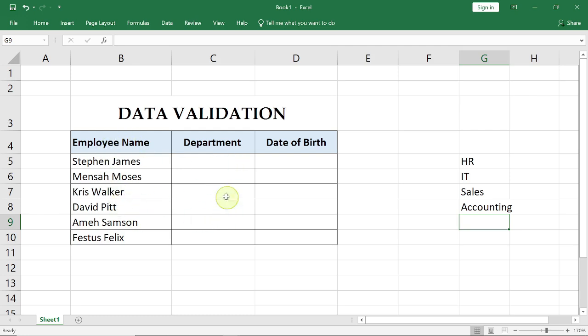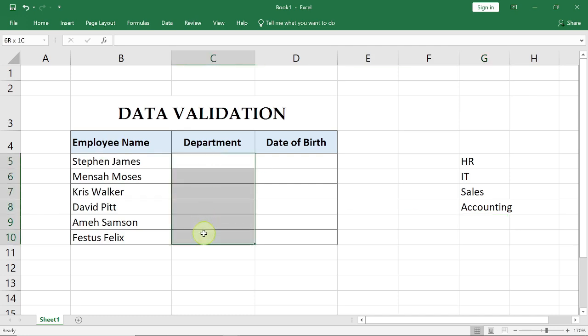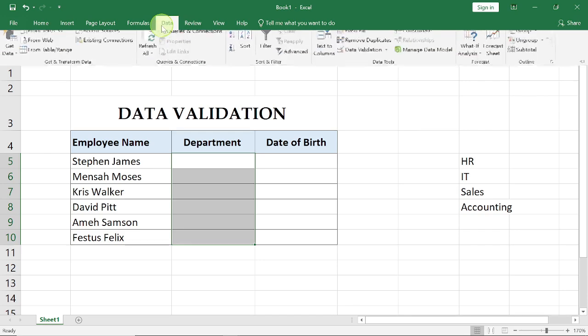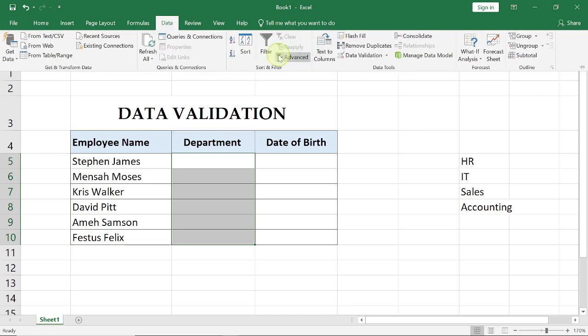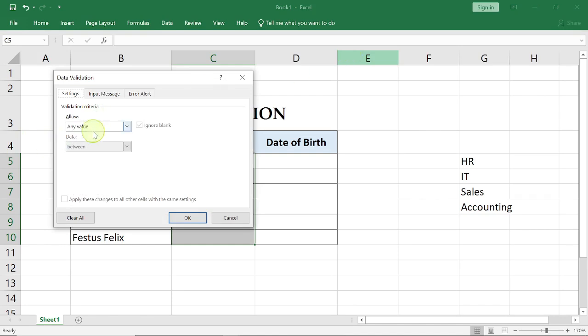So we want to be able to validate whatever is inputted in this column right here. We're going to highlight all of these cells that we want to perform our validation, go to your Data tab, select Data Validation.